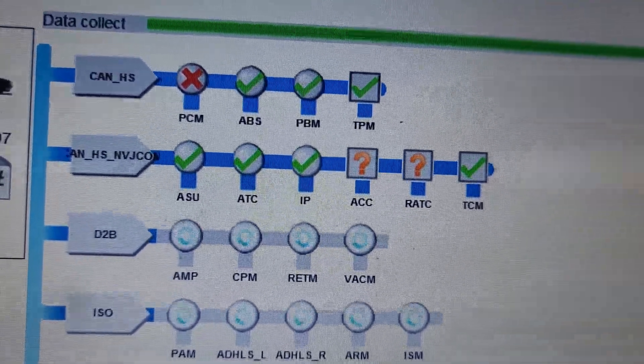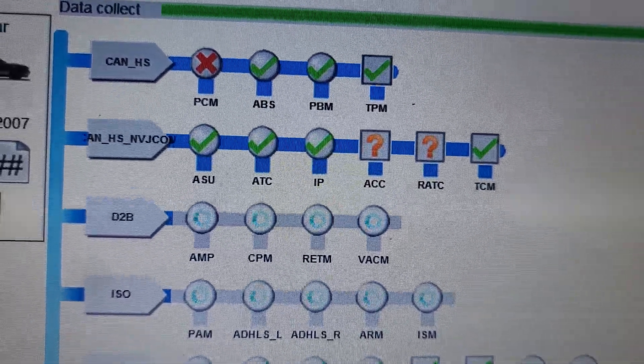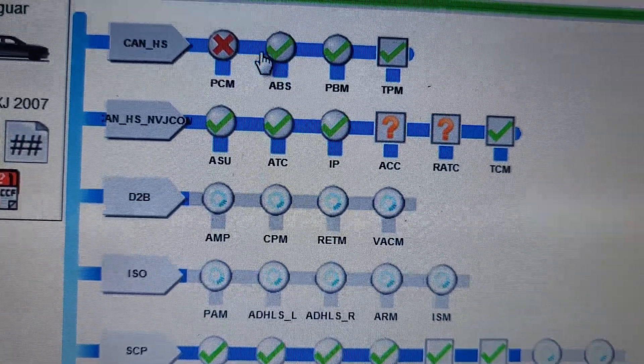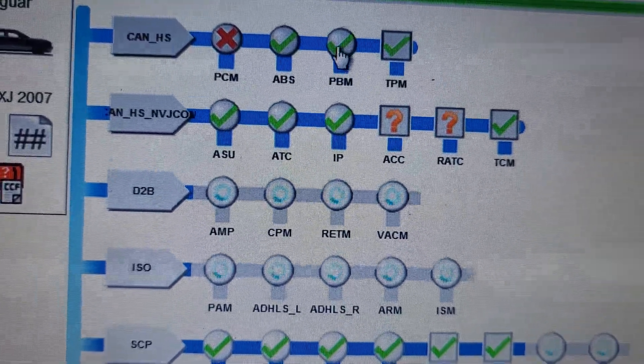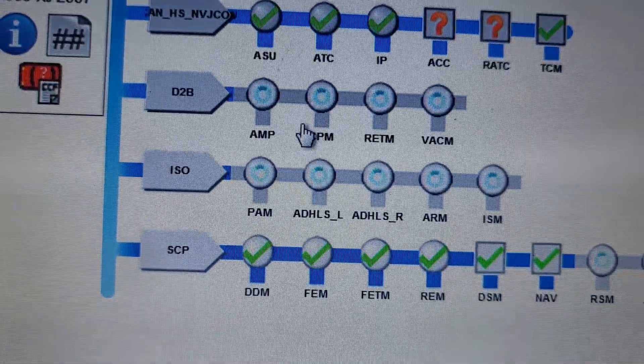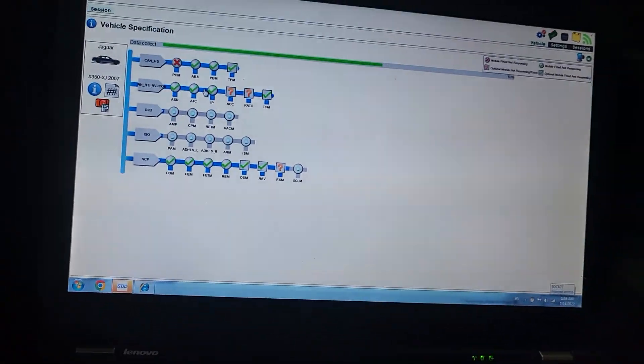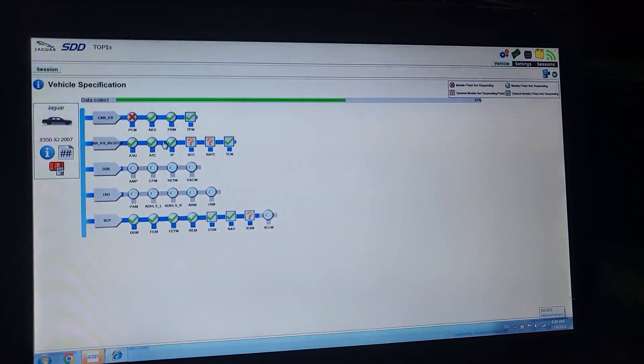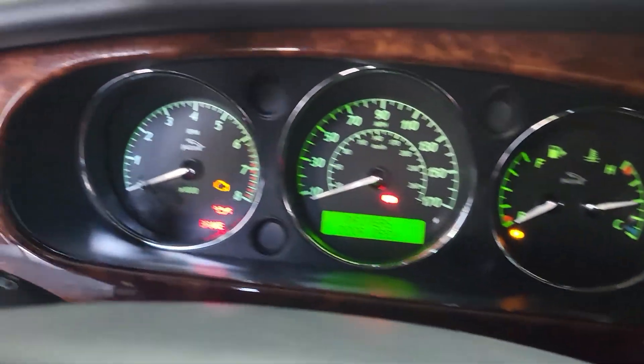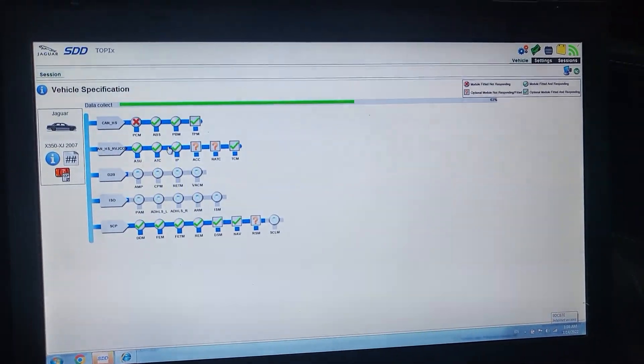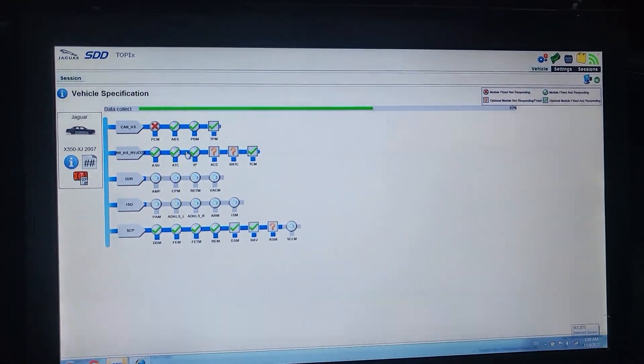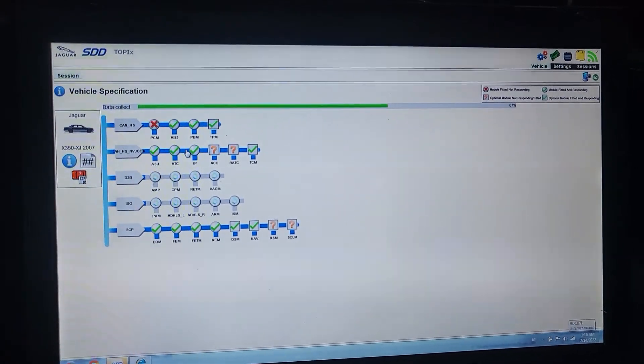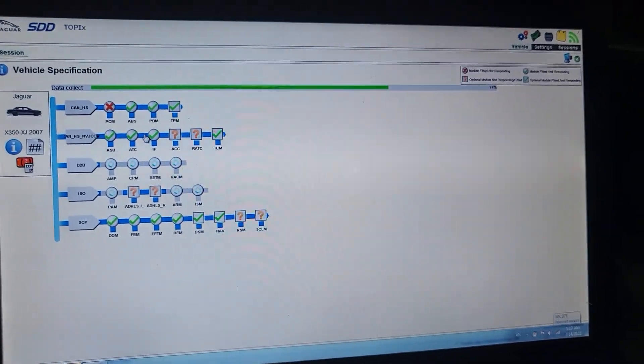ABS. I'm not seeing the BCM, which is very funny. I suppose to see the engine control module, the parking brake module. After that, I will go through the session. Low fuel warning.